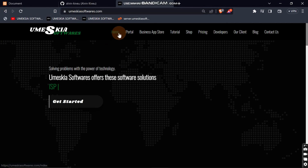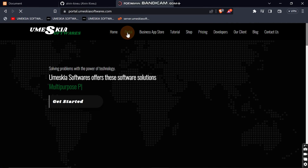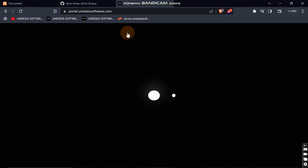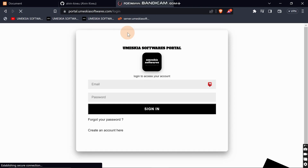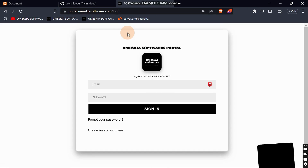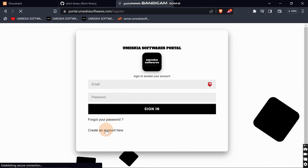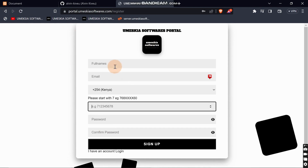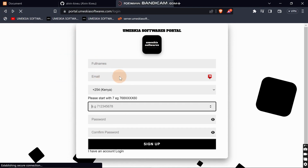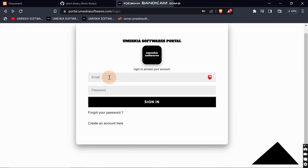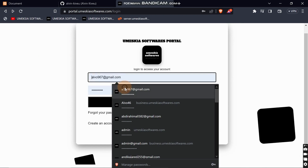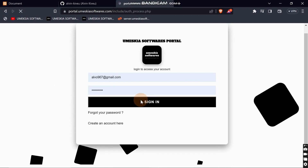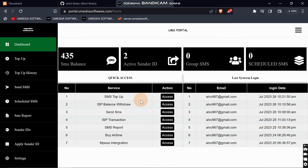You can go to omeskeasoftware.com, then click on 'Portal' where you'll be redirected to portal.omeskeasoftware.com. If you don't have an account, click 'Create', fill in your information, and click Create. If you already have one, just come and log in.